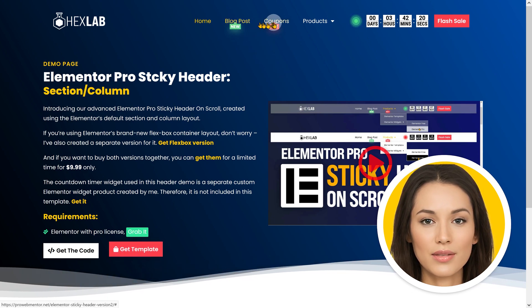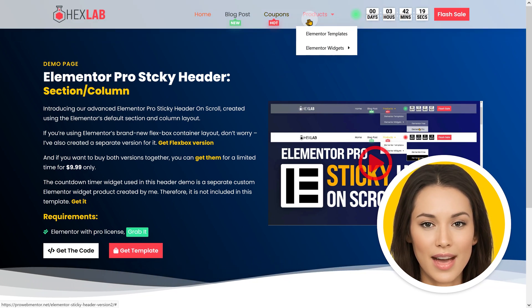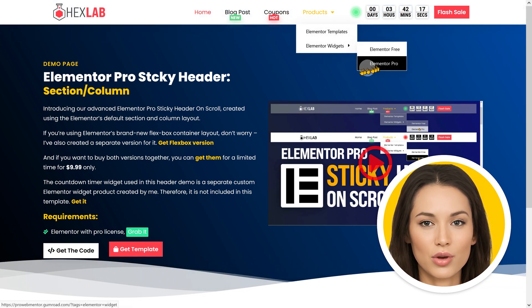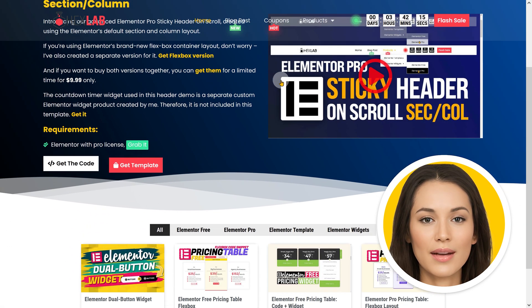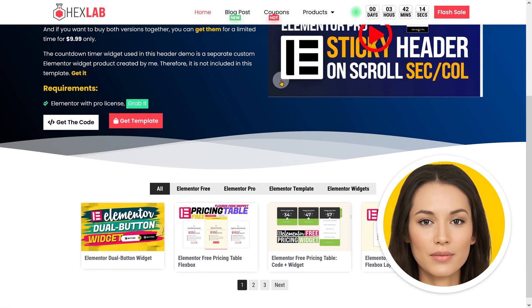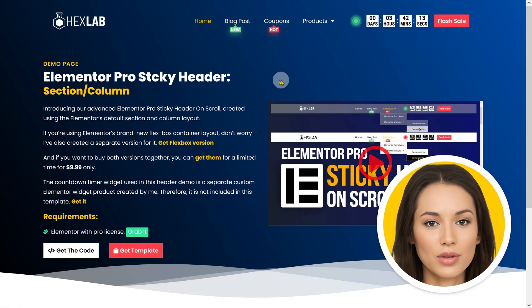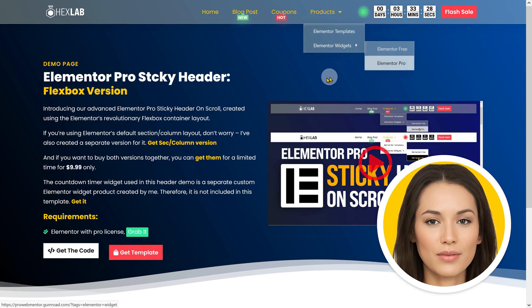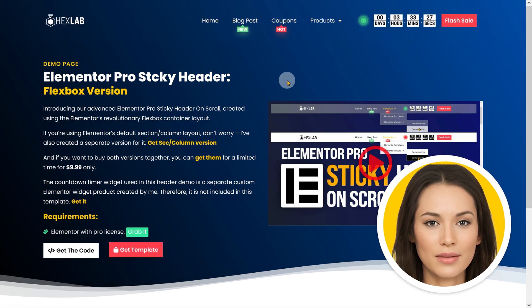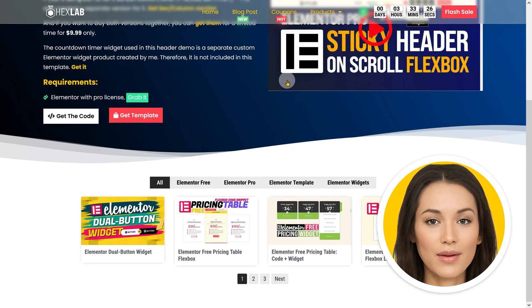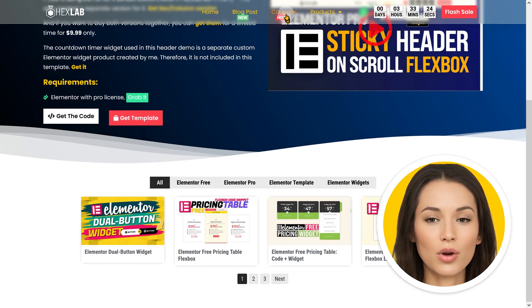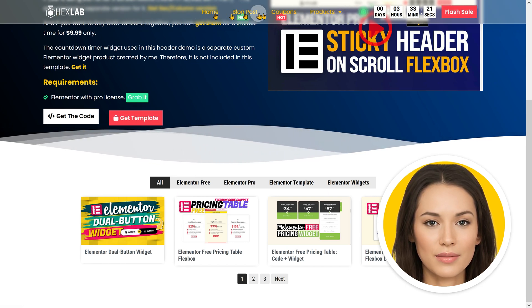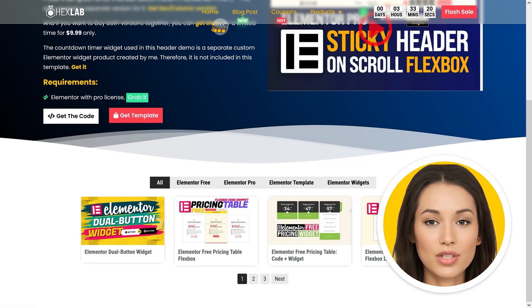Hello and welcome back to the second part of the Elementor Pro sticky header tutorial. In the first part of the tutorial, I covered the process of importing and customizing the header template after downloading it. Now, we will explore how to create the sticky header from scratch using Elementor's Flexbox layout.